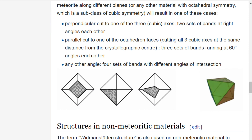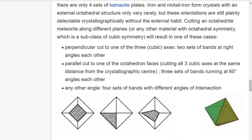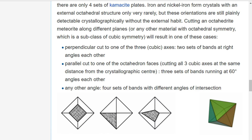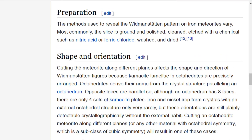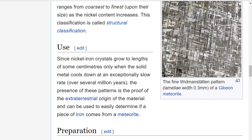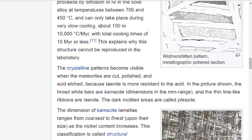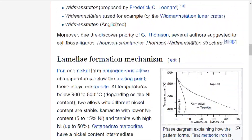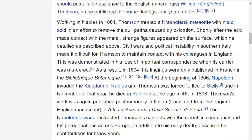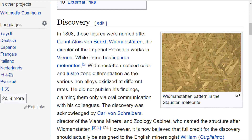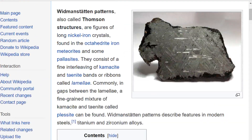These Widmanstätten patterns, otherwise known as Thompson structures, are figures of long iron-nickel crystals found in octahedrites and iron meteorites. It's a clear indication that the octahedron is up there, made out of iron or metal, and these crystal structures are paralleling their octahedron.